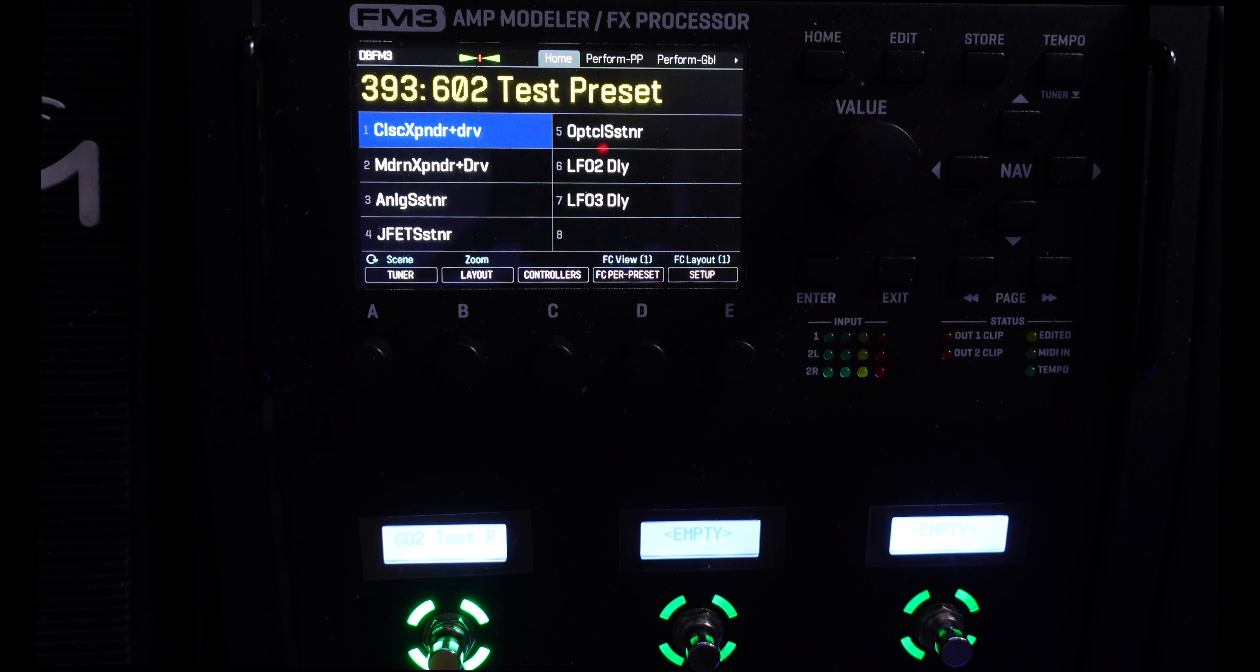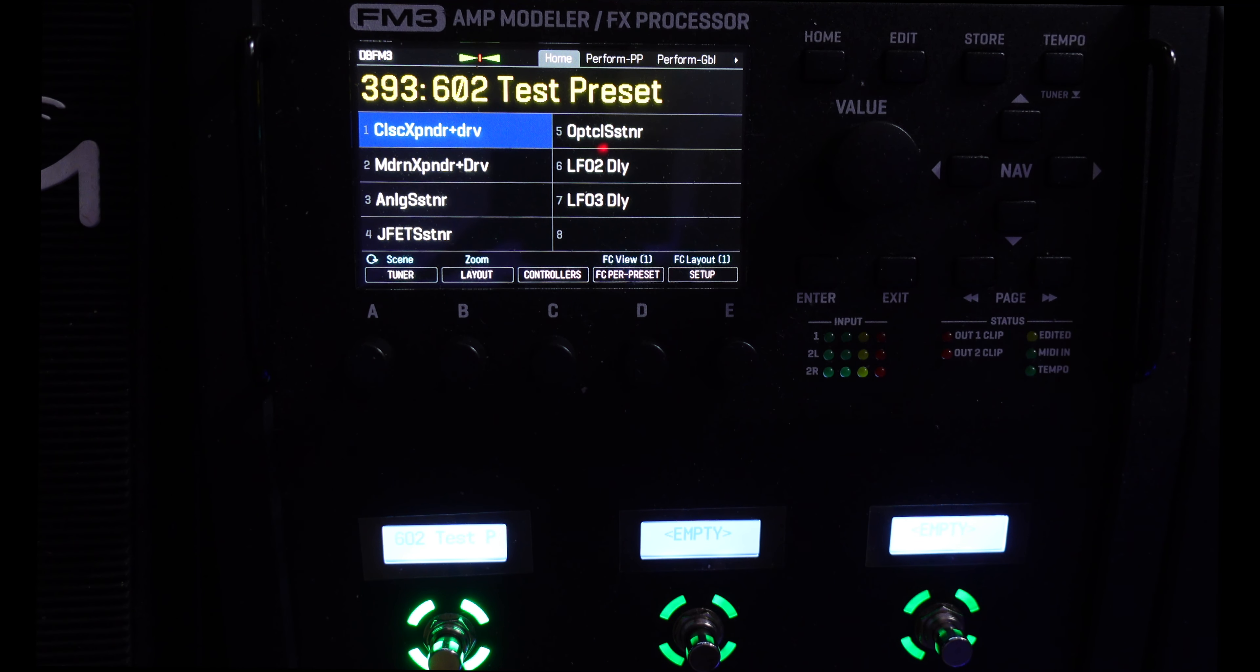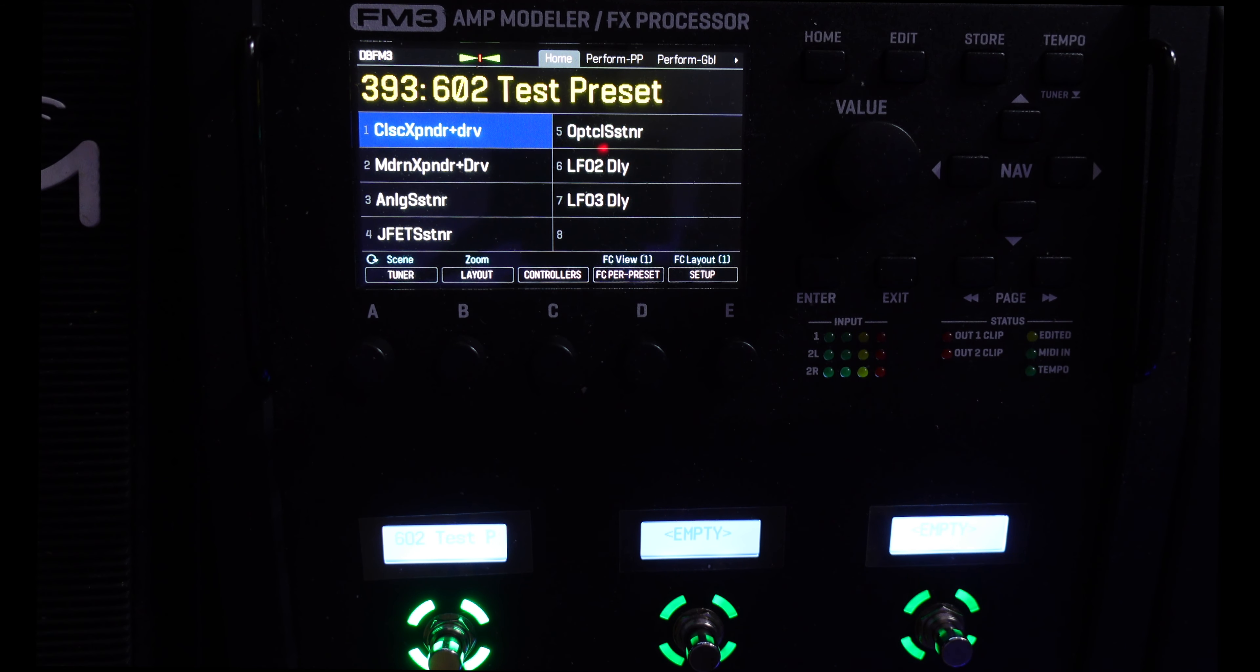FM3 firmware 6.02 came out a couple days ago, so I figured I'd make a little demo video showing some of the new features.